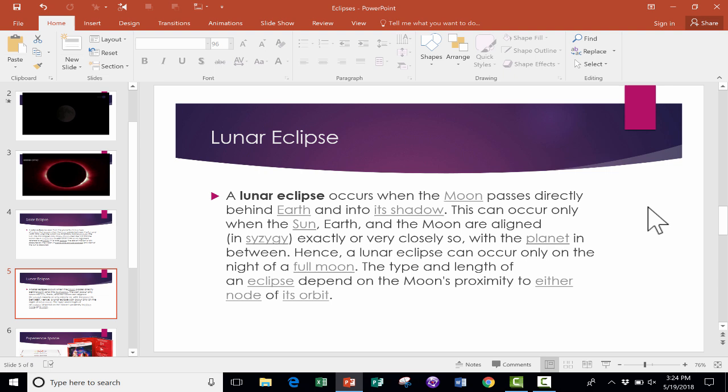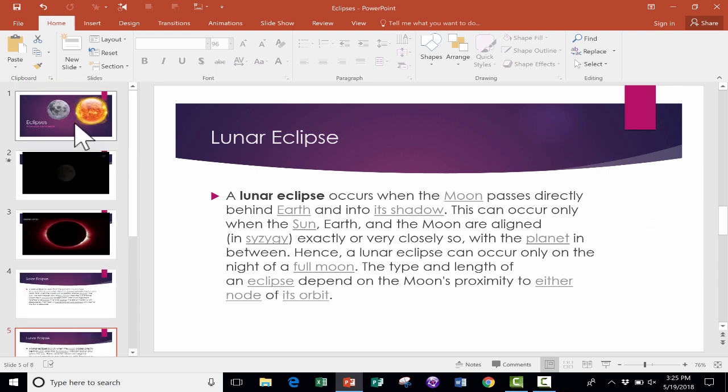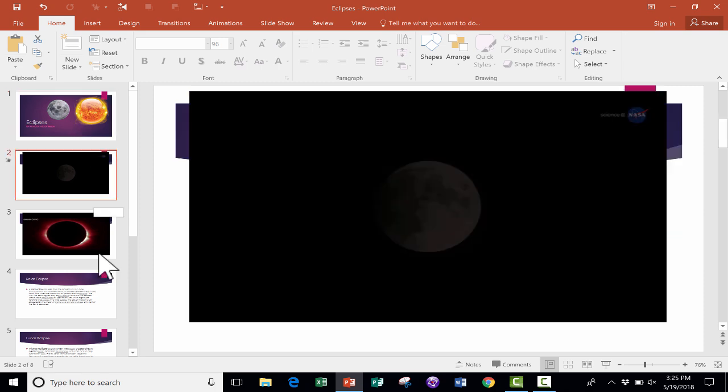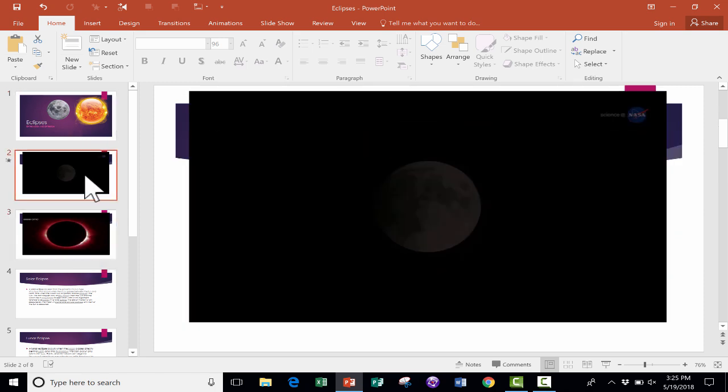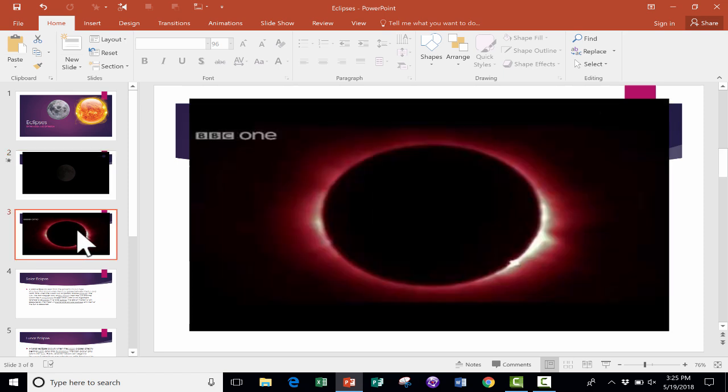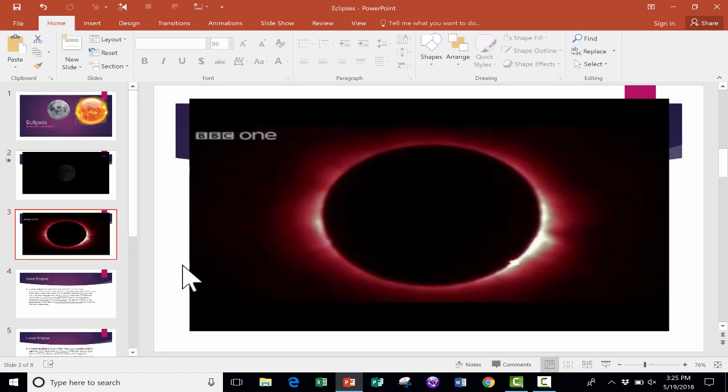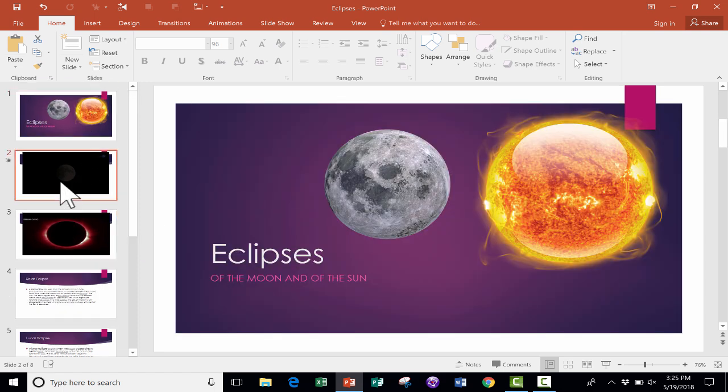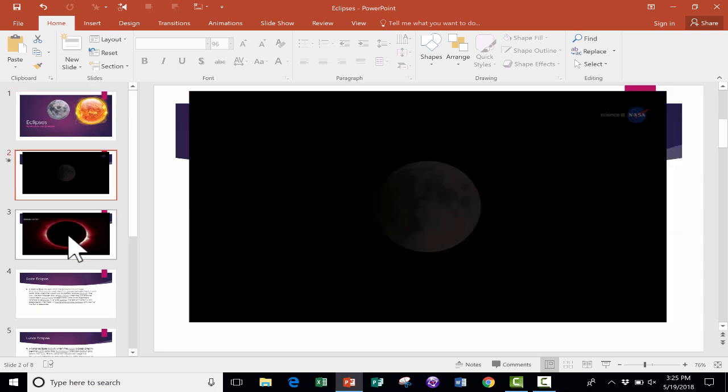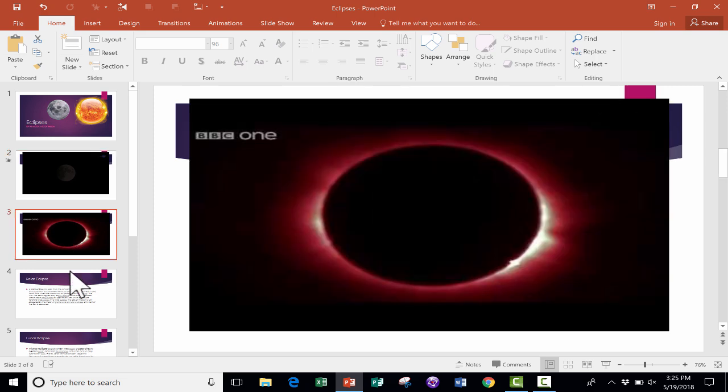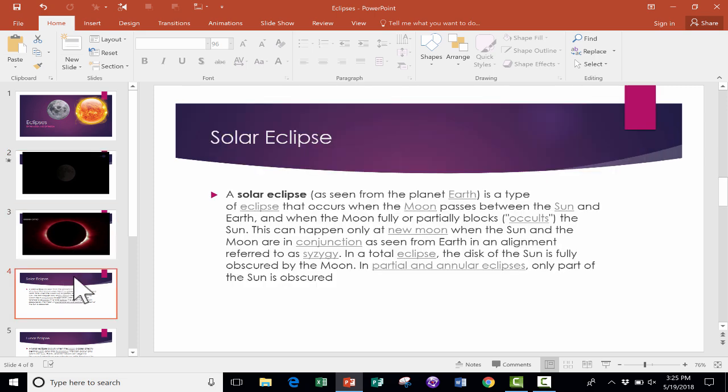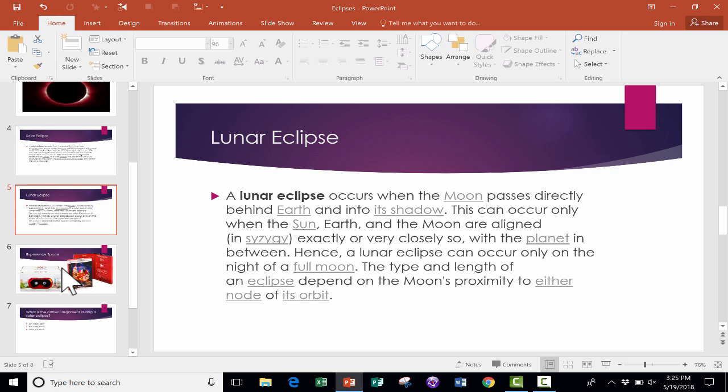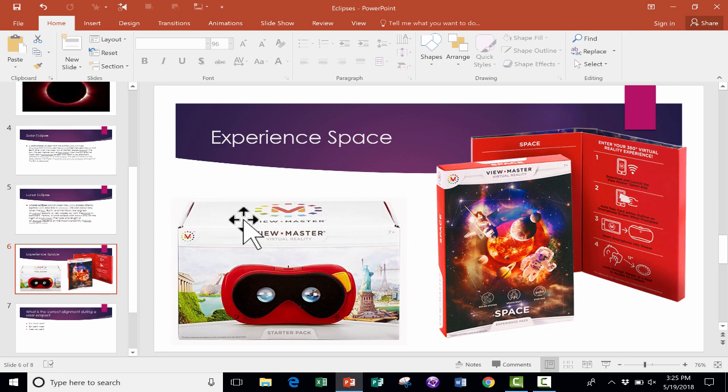The sample PowerPoint that I'm using for this is one on eclipses. And I used this same presentation in a previous video that I did about how to add videos to your PowerPoint slides. If you haven't watched that, you really should do that, as well as my beginner's guide to Microsoft PowerPoint. I've got my title slide, I've got a video that will play when the presentation is shown, I have a second video, and then I've got a definition of solar eclipse, lunar eclipse.